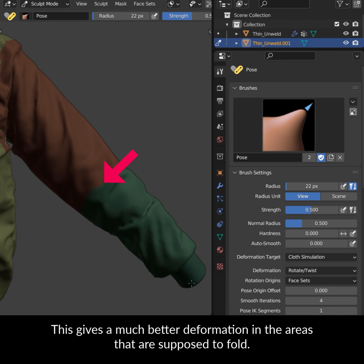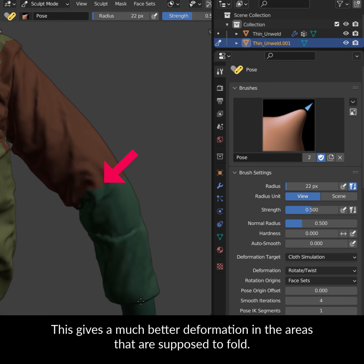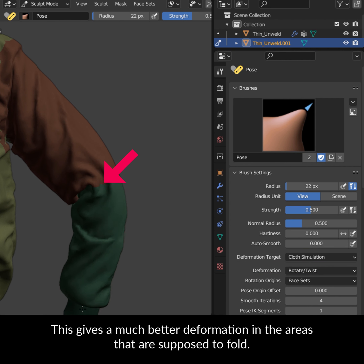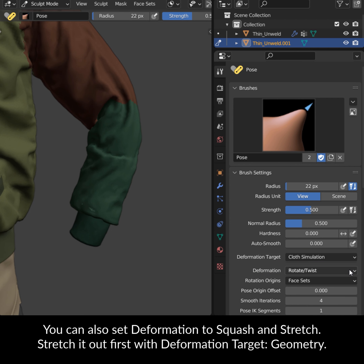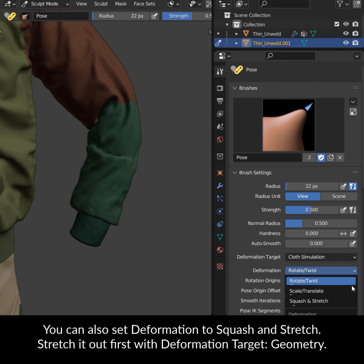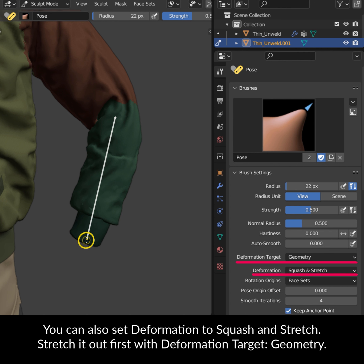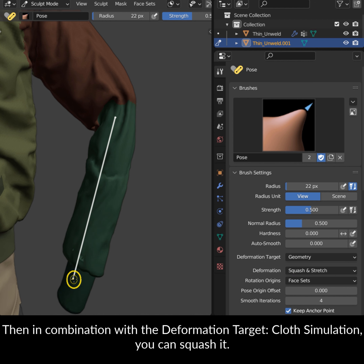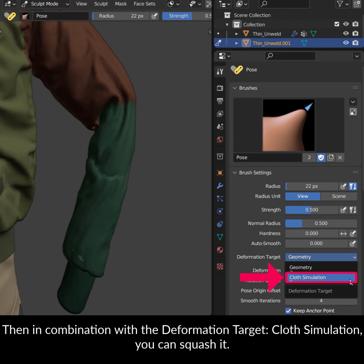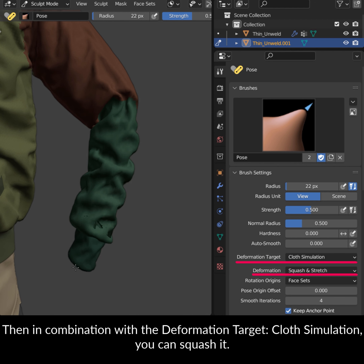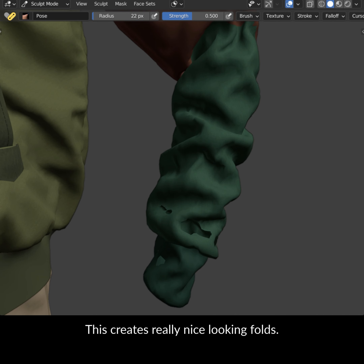This gives a much better deformation in the areas that are supposed to fold. You can also set Deformation to Squash and Stretch. Stretch it out first with Deformation Target Geometry. Then, in combination with the Deformation Target Cloth Simulation, you can squash it. This creates really nice looking folds.